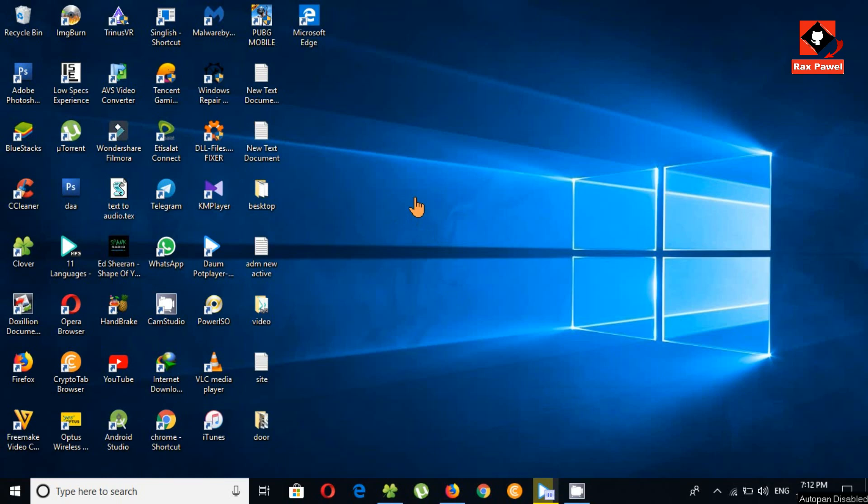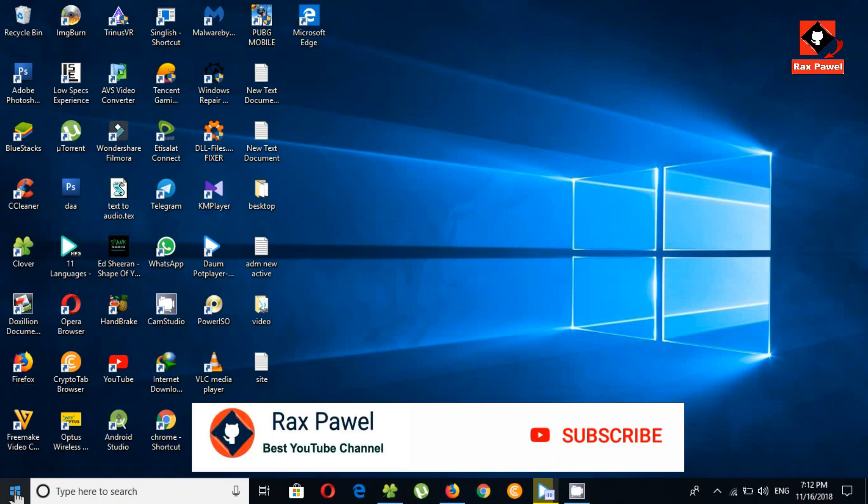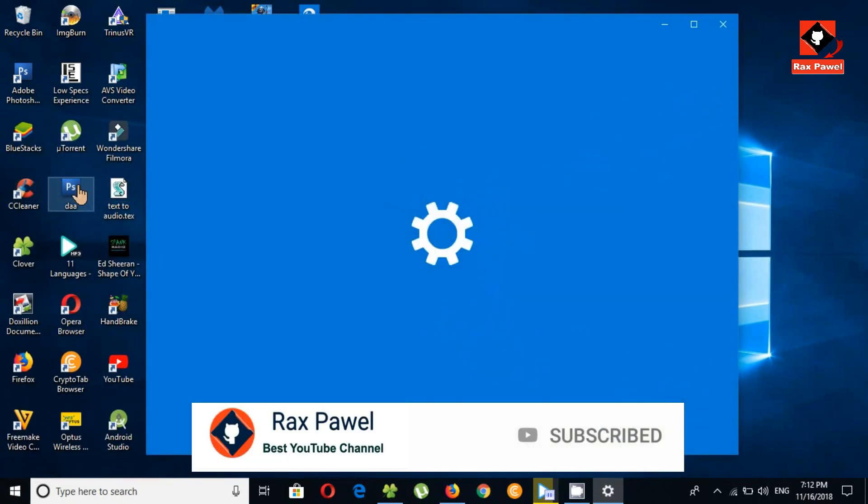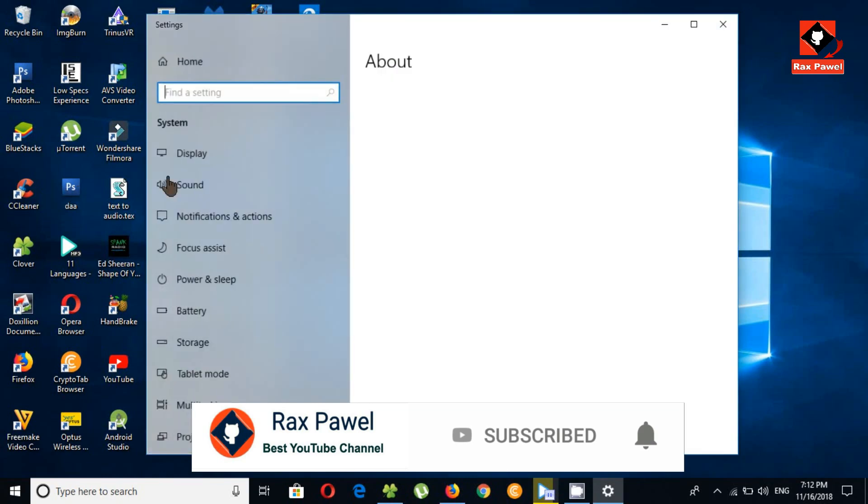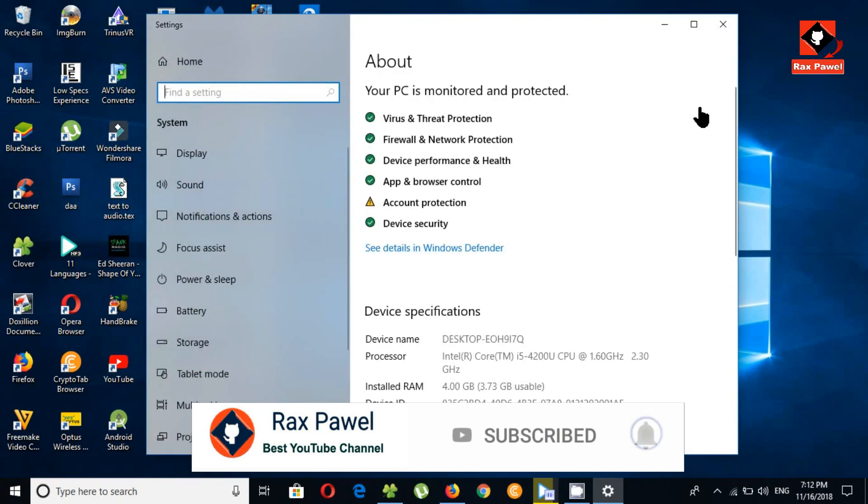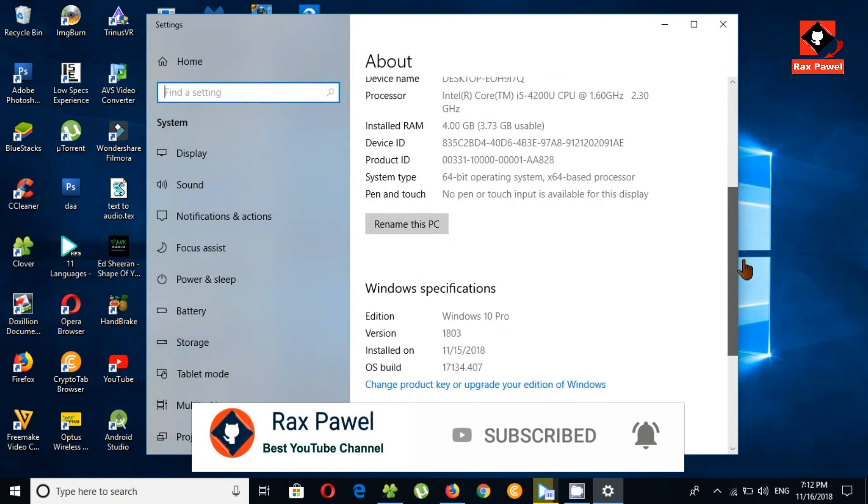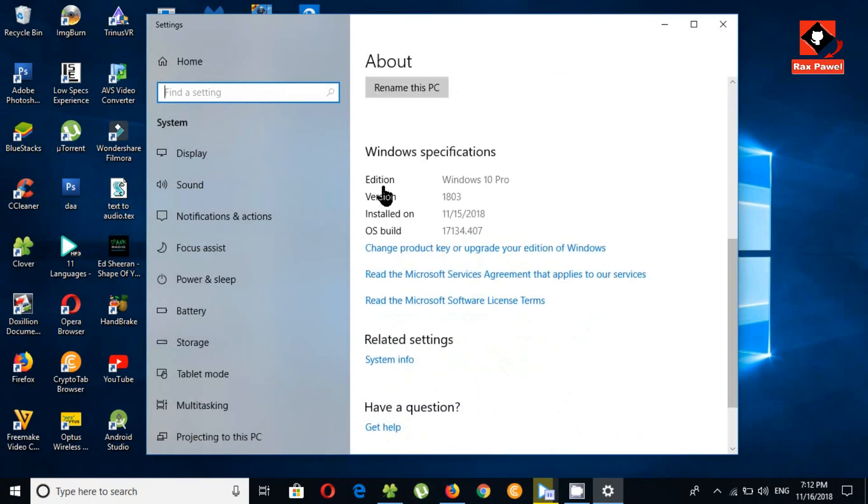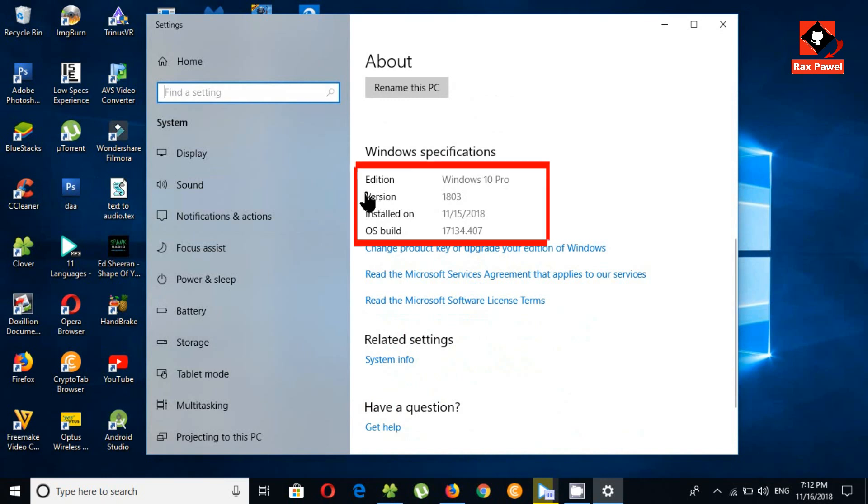Now if we take a look here, right click on the start button and go to system. Under the about tab here, go down and you can see I'm on version 1803. 1809 is the new version, this is the older version. You don't want to be updated to 1809.